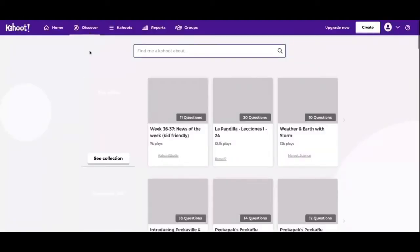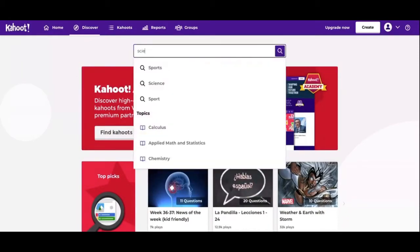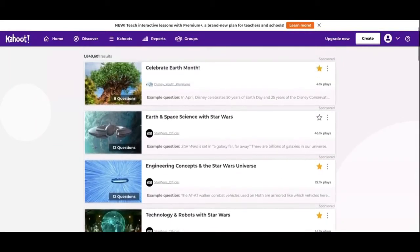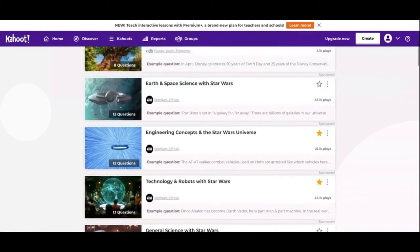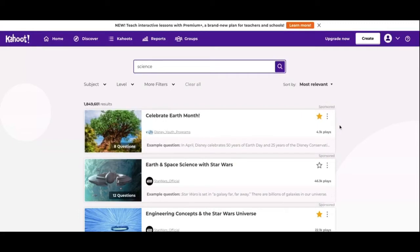Next we're going to look at the Discover page. This is how you're going to find other people's Kahoots so you don't have to create one every single time. You can search for keywords like science, or if you have a specific thing to search for you can search for it that way. They're going to pop up the most popular and most played Kahoots that have been made, and then you can pick those, play them, see if you'd like them. If you do like them, you can favorite it like I have here.